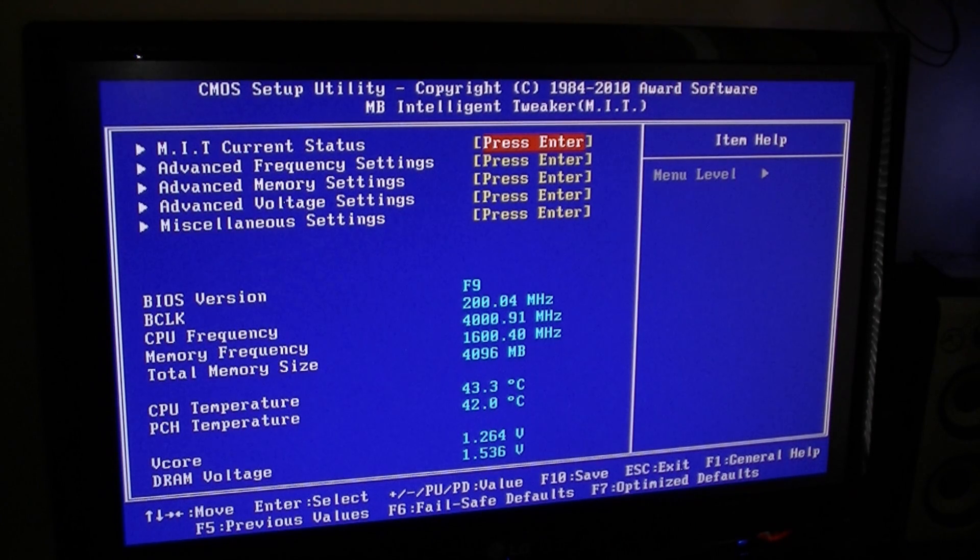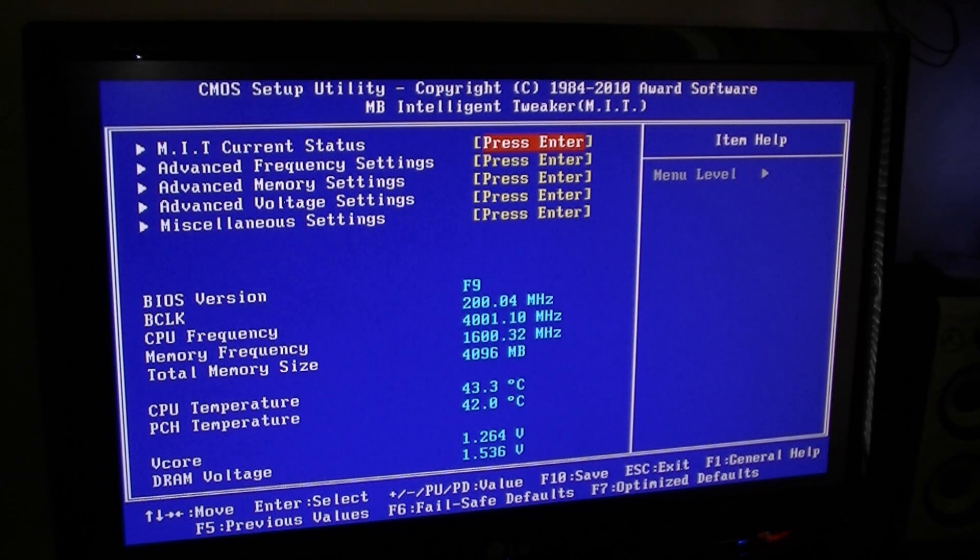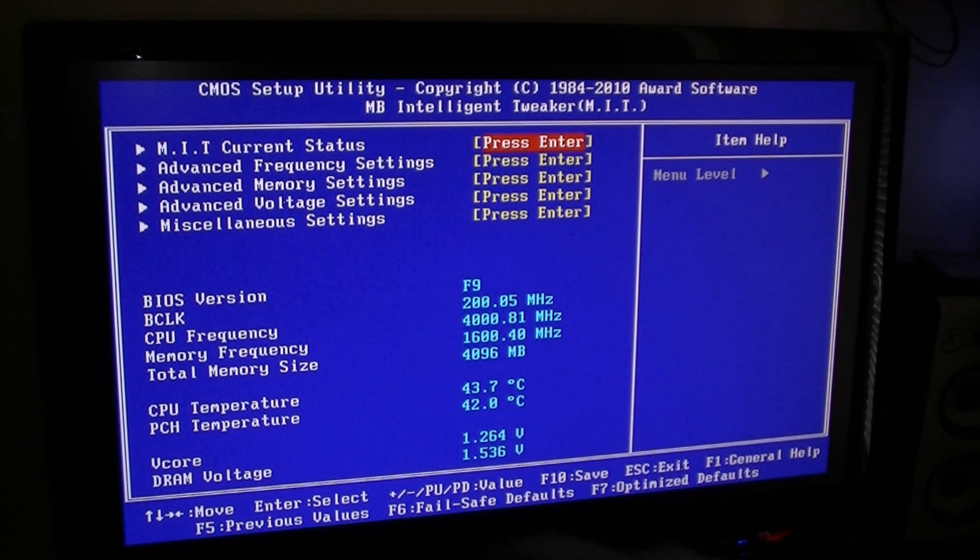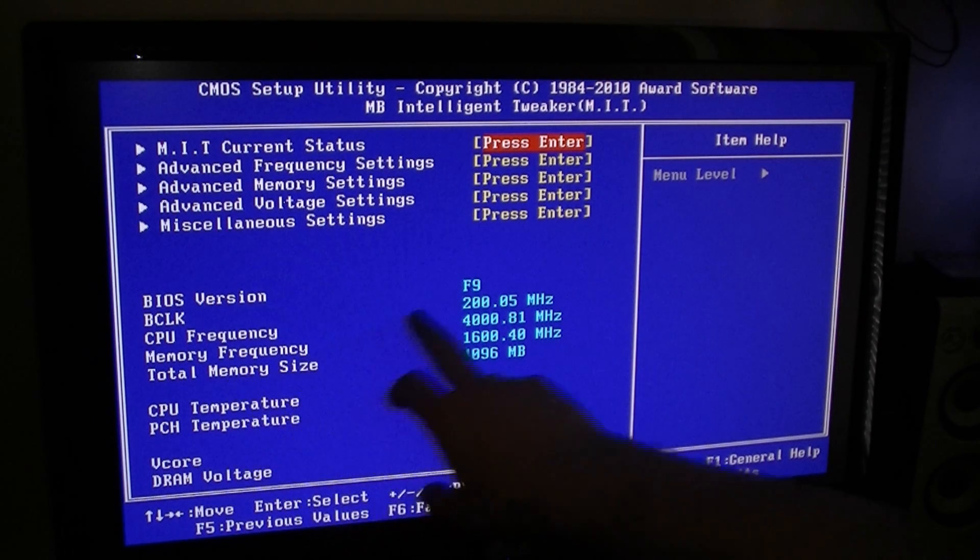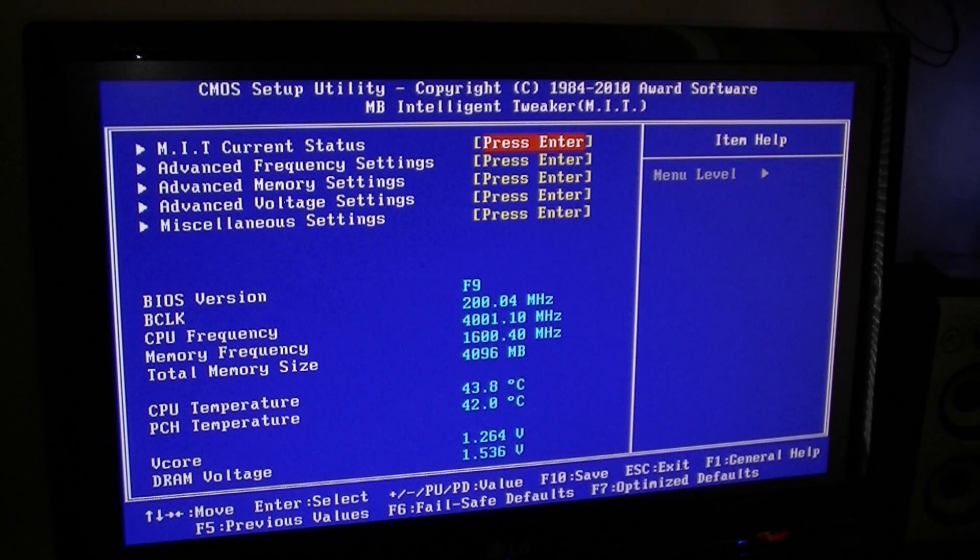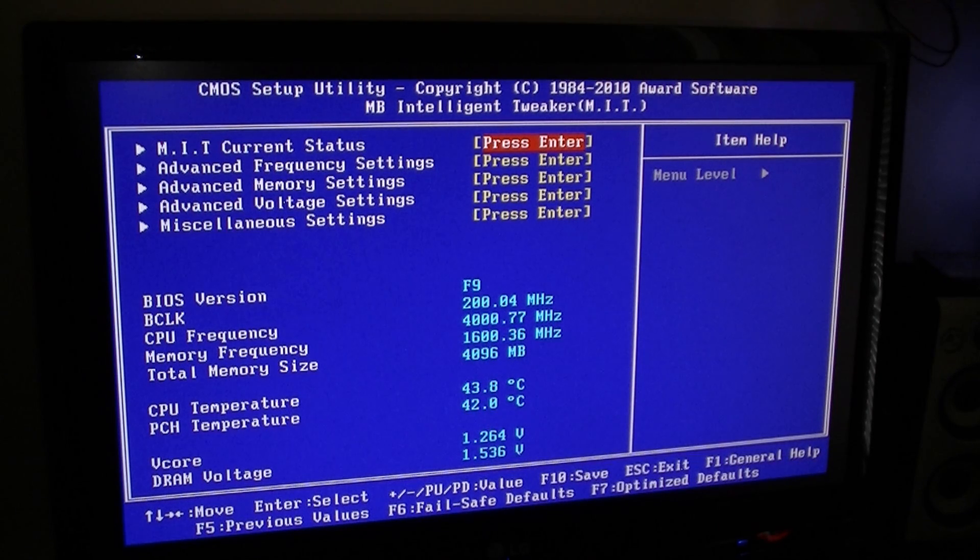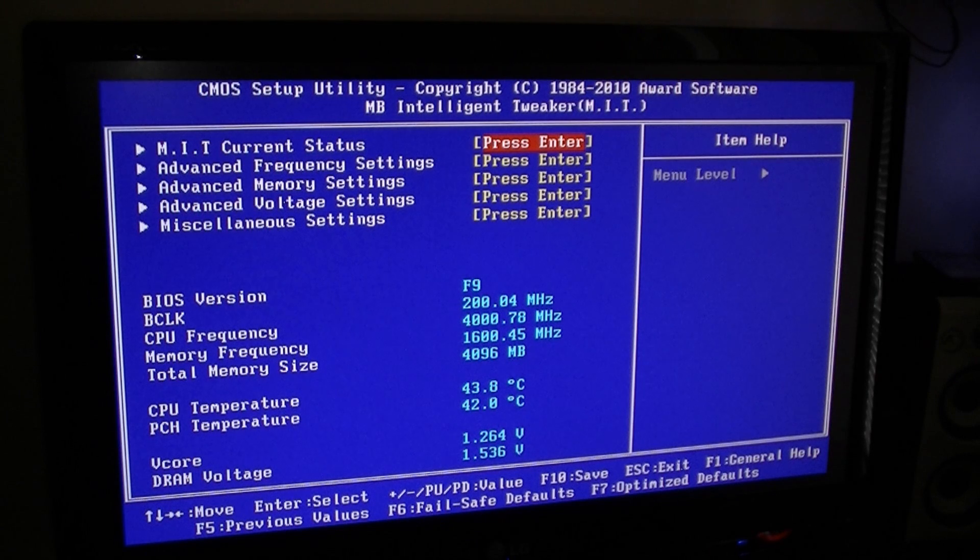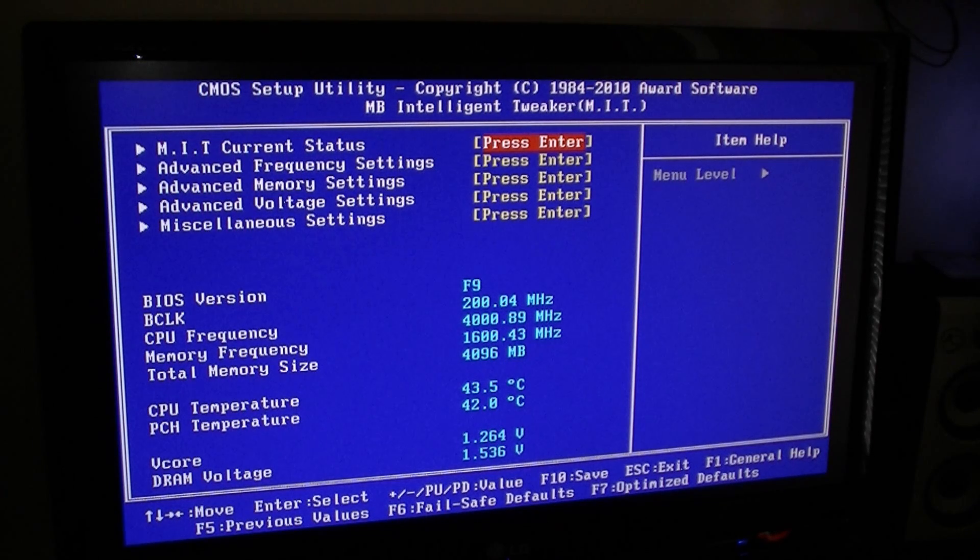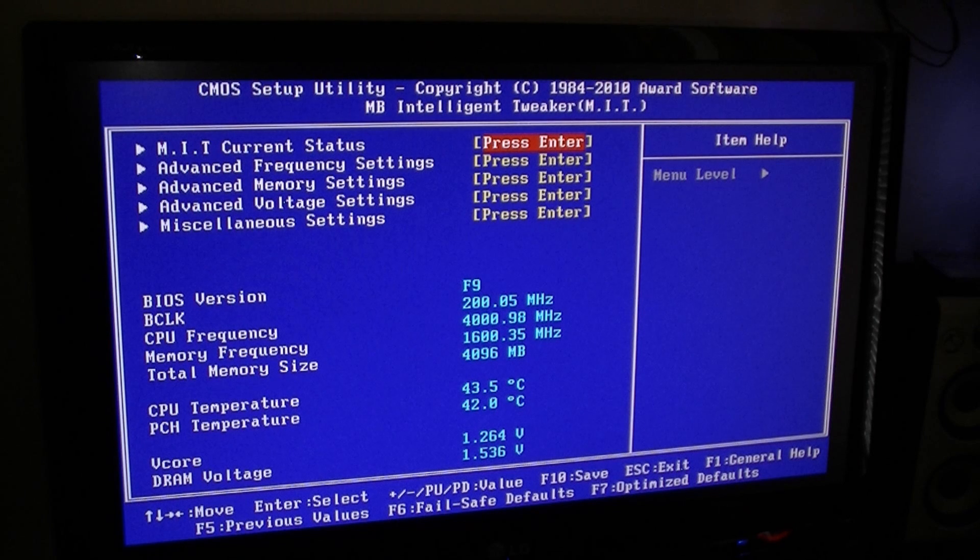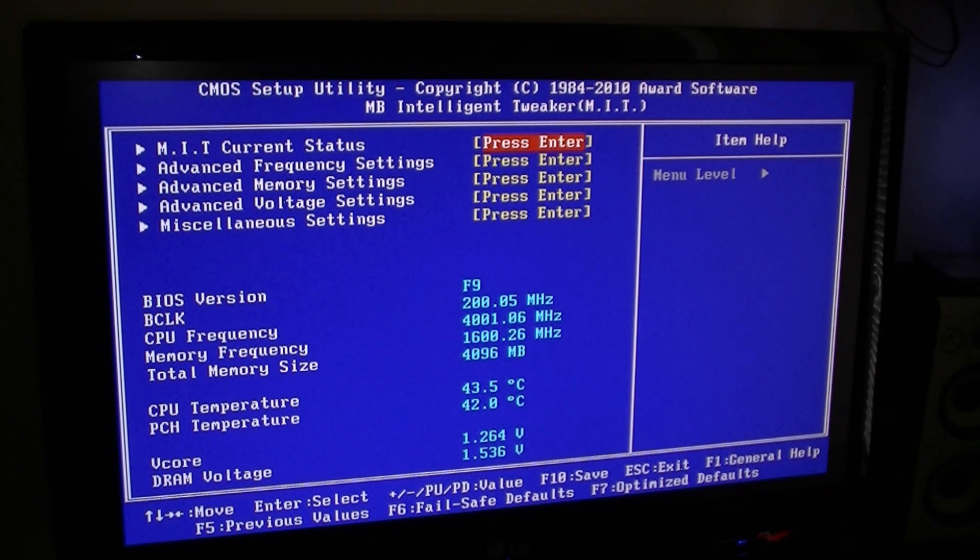So first what you're going to do is you need to flash your BIOS to the latest version. My BIOS version here is F9, which is the latest one at the time of this video, but I will not show you guys how to do this because you can go to Nate42nd's channel.